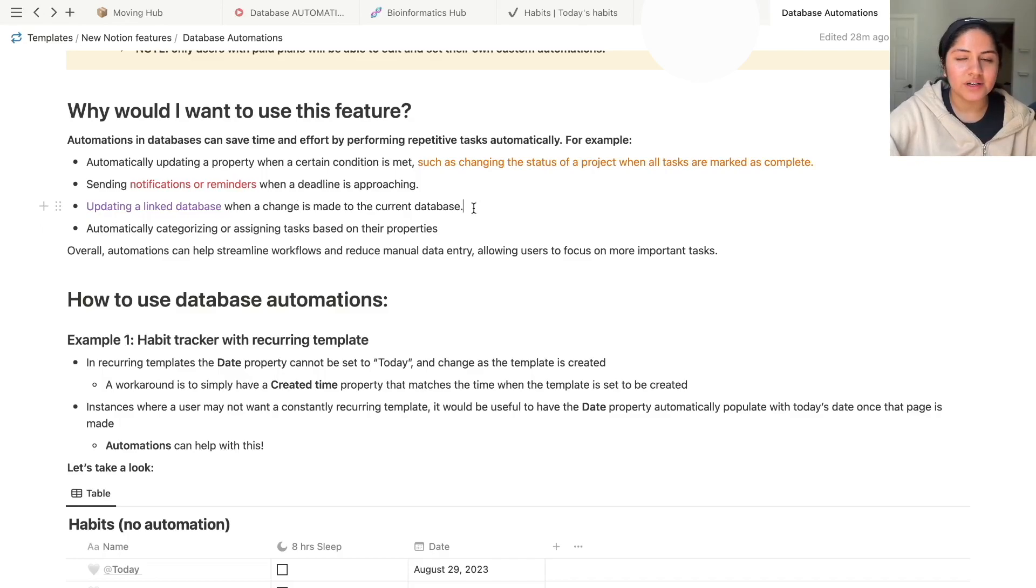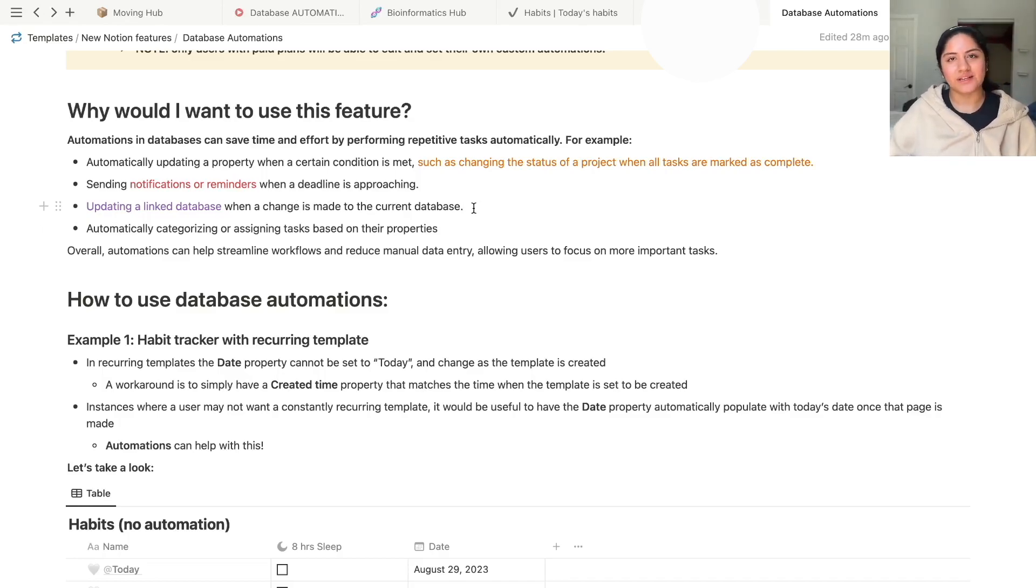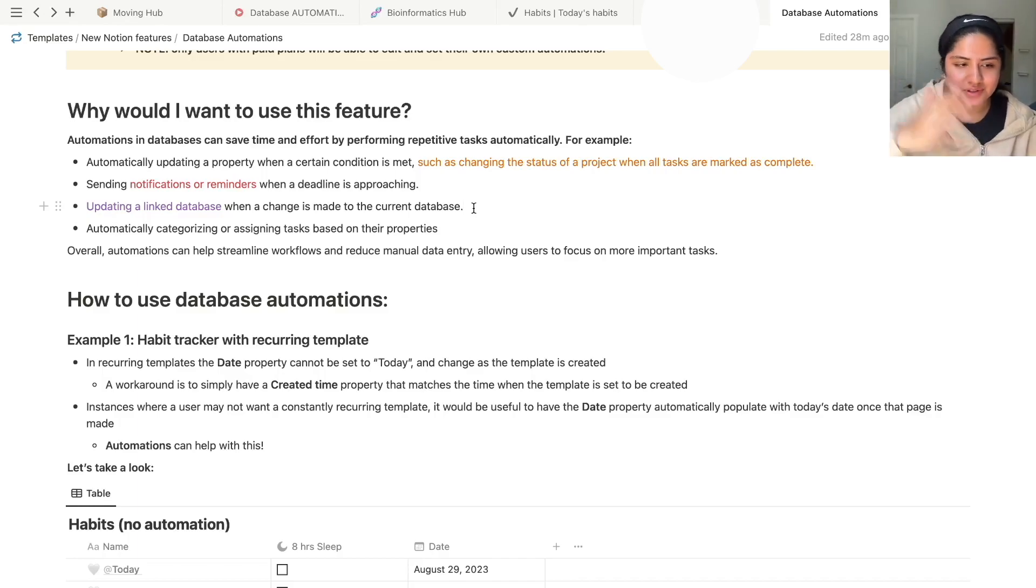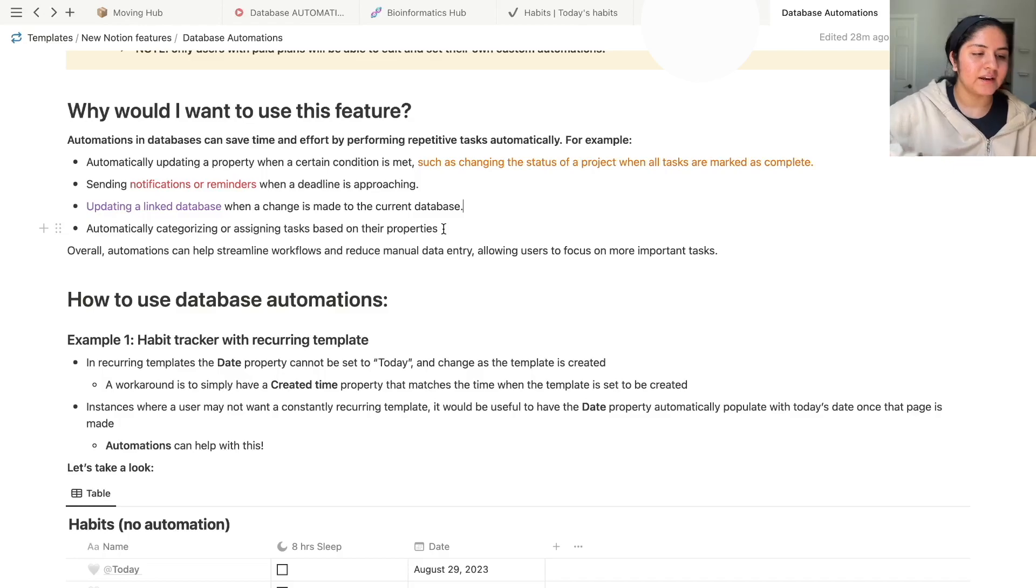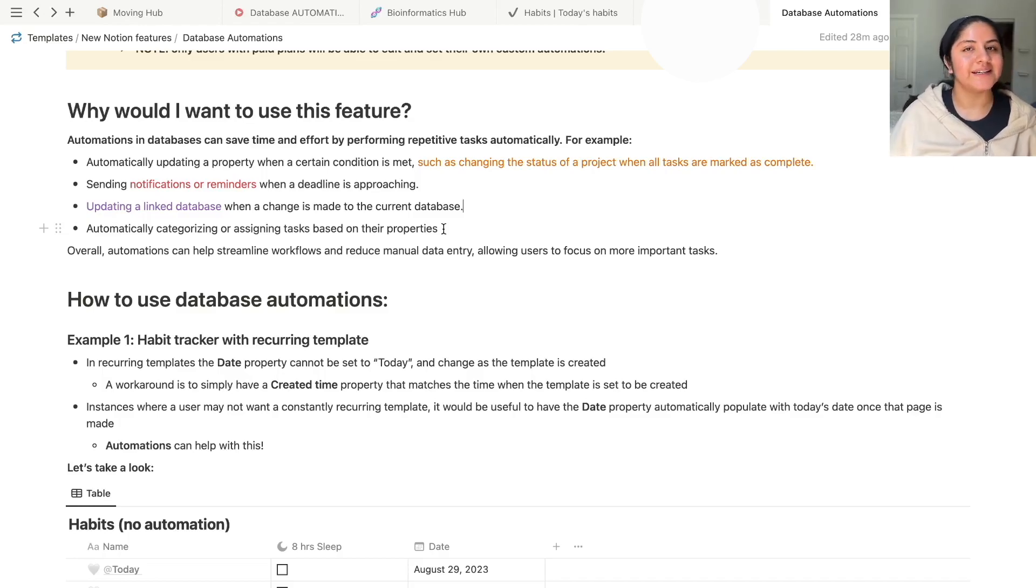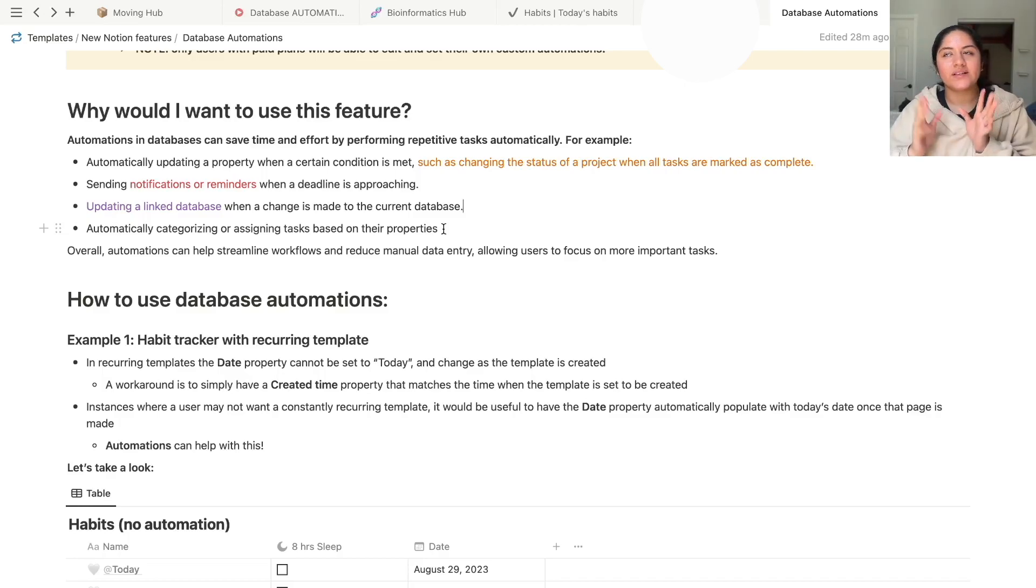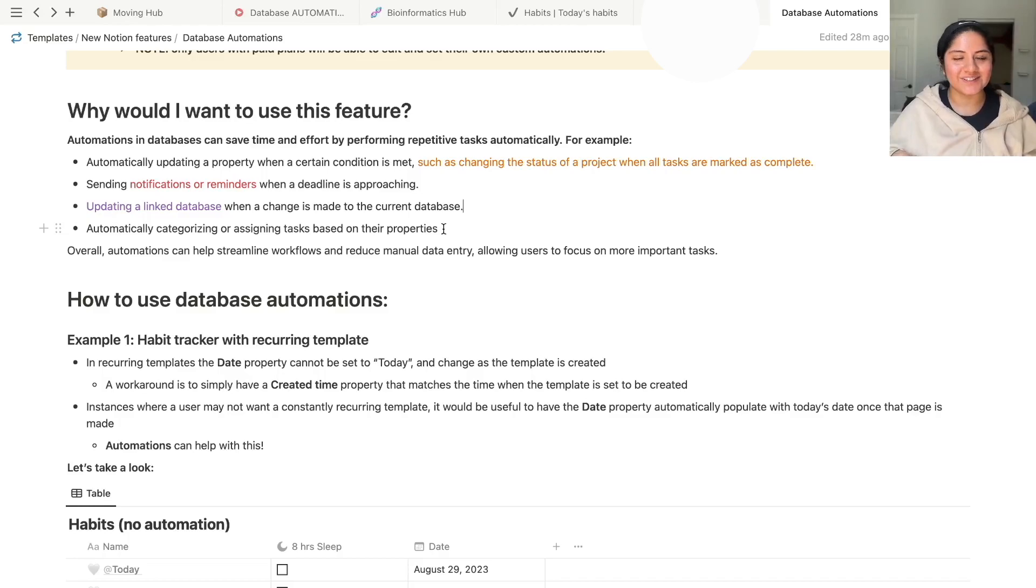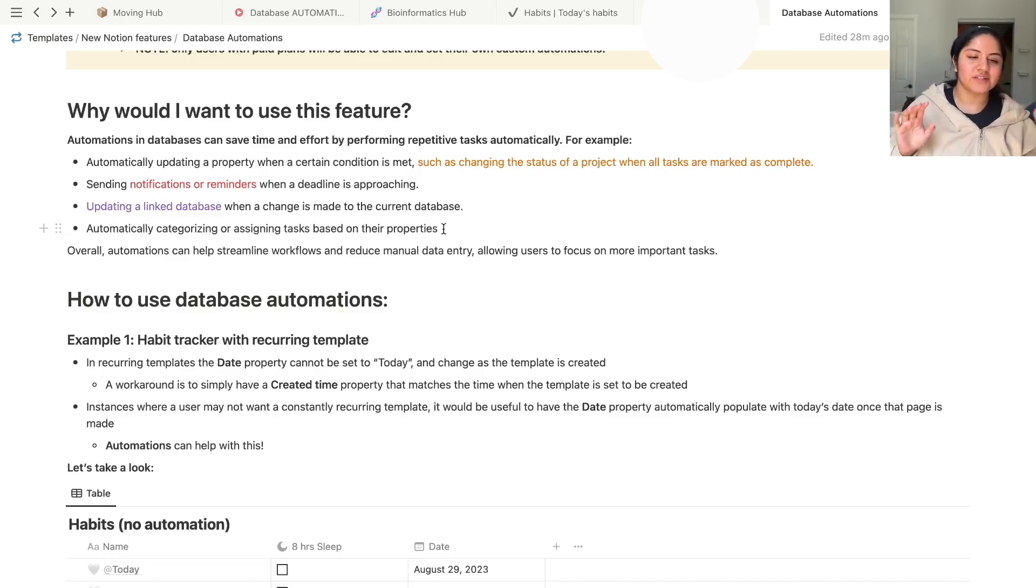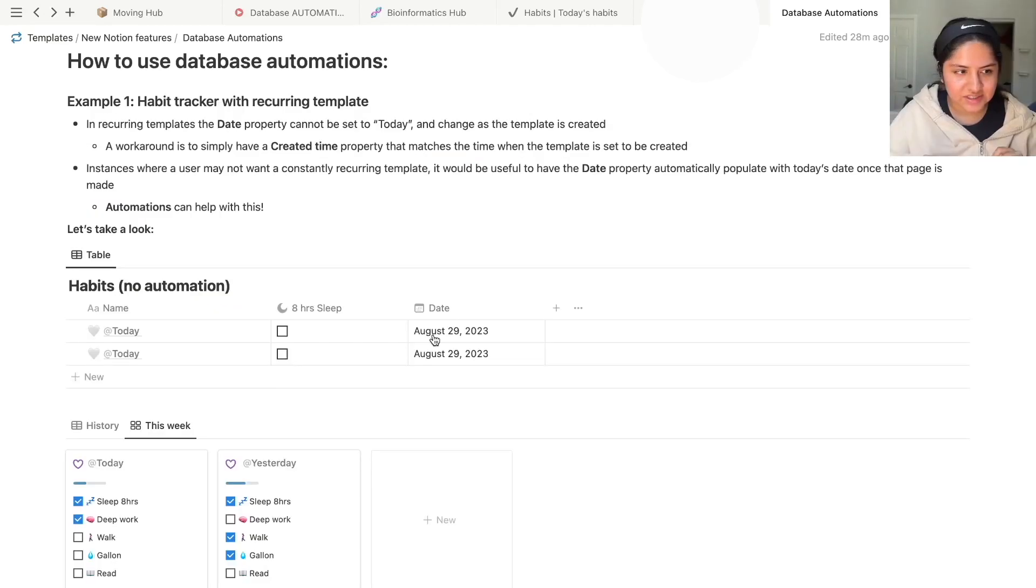And updating a linked database when a change is made to the current database. I think this is super interesting. Unfortunately, I won't get into this in depth yet, but this is one of those things where I'm definitely planning on putting out a full video, full tutorial on how this can be applied to your Notion workspace. And then automatically categorizing or assigning tasks based on their properties. Notion's example is when a task is high priority, set assignee to Stephanie Lee. As you can see, automations can help streamline workflows, reduce manual data entry, and allow users to have so much more fun, basically.